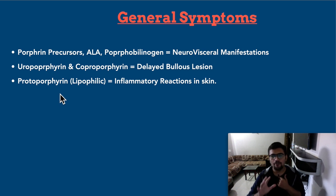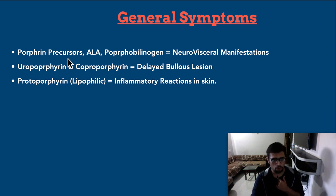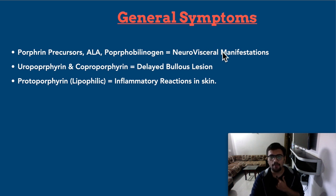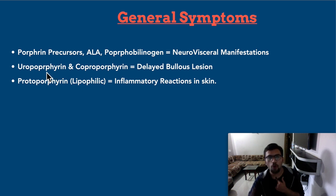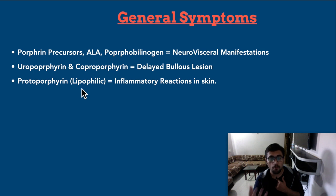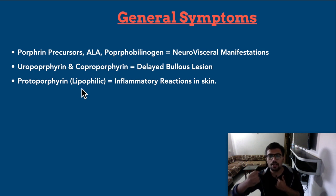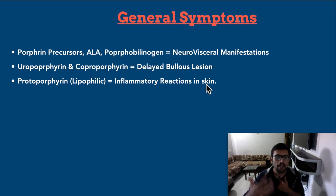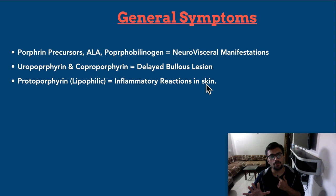Whenever approaching porphyria, at minimum you should know: whenever there is increase in porphyrin precursors — ALA or porphobilinogen — from an early enzyme defect, this leads to neurovisceral complications. Whenever there are later defects with uroporphyrin and coproporphyrin accumulation, this leads to cutaneous manifestations, specifically bullous lesions. Another property: protoporphyrin is lipophilic in nature — it loves lipids, so it goes into cell membranes and causes inflammatory reactions in the skin, seen as hypersensitivity reactions.